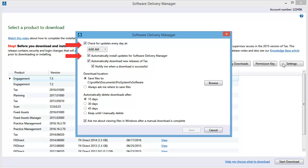These options only download and install updates for Software Delivery Manager. They do not download and install the updates for the CCH products that you license.